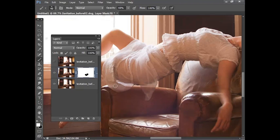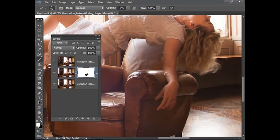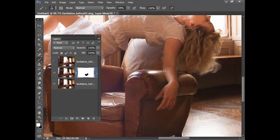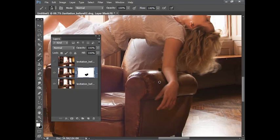Just finish off around this area here and also we've lost a bit of the thumb here so I'll bring that back by painting with white and the arm here and I think we're nearly there. Bring that opacity back up to 100% and I'm happy with how that's looking.